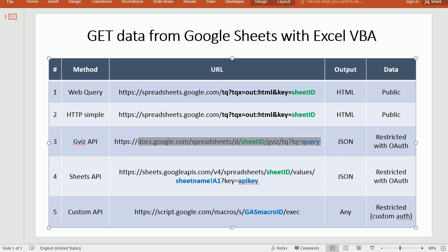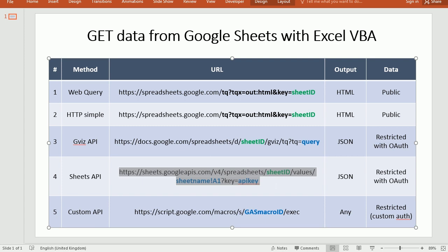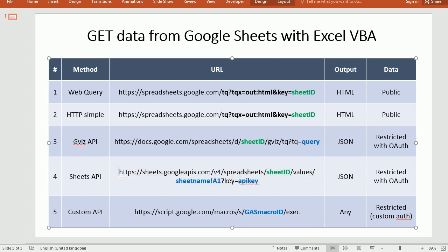Now let's jump to the next method, number four, which is using the Google Sheets API. And as you see in the table here, this is using, again, a different URL.